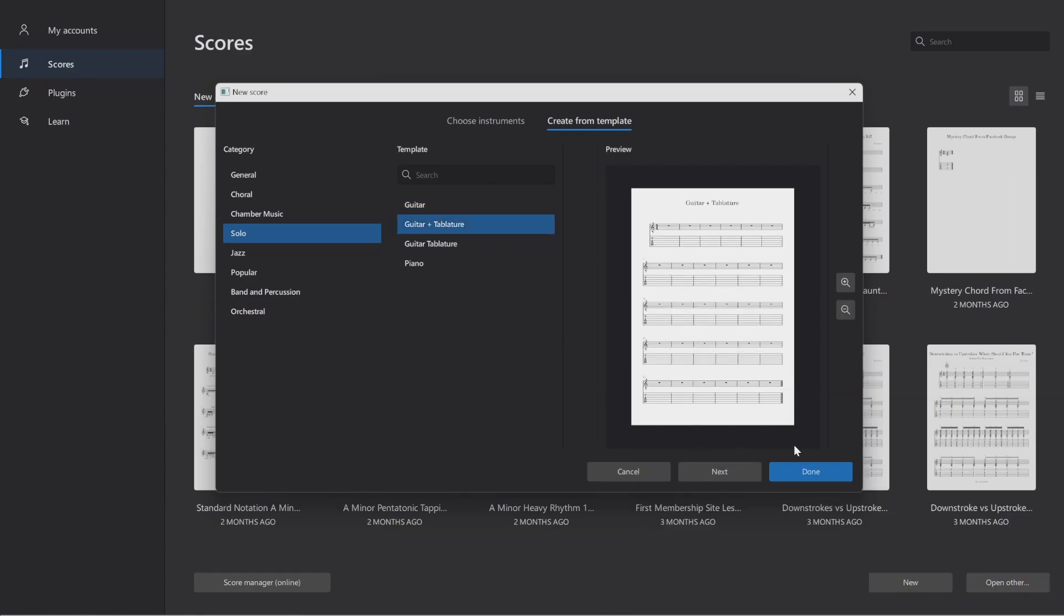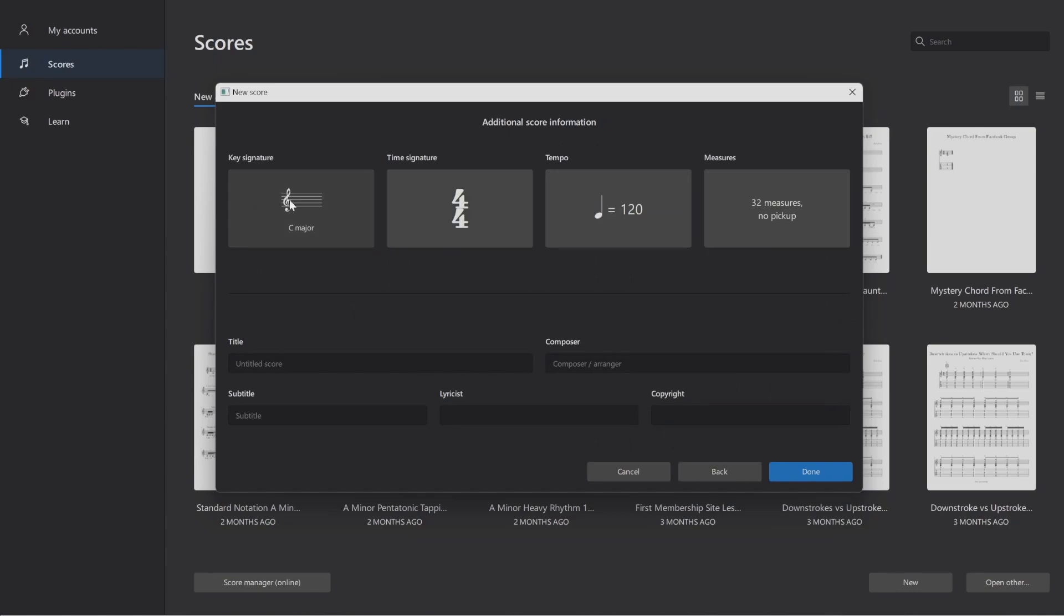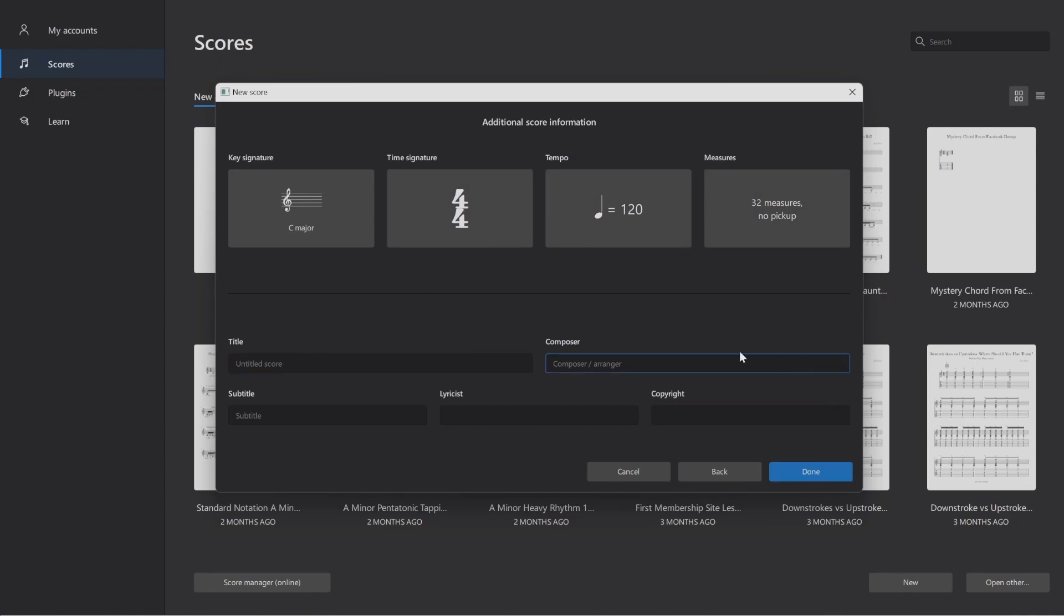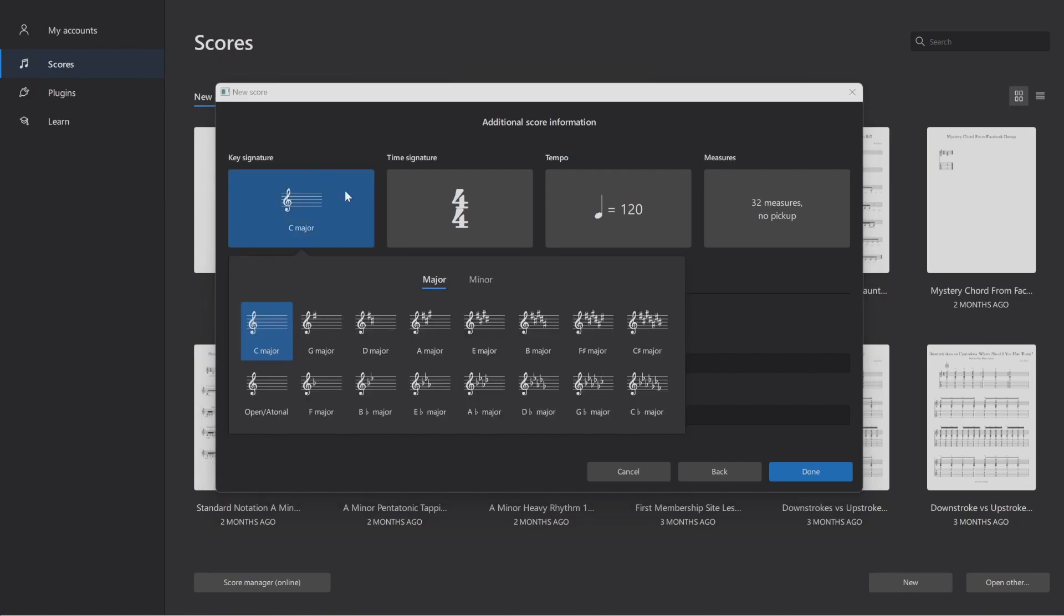Make sure you don't click Done at this point because there's still some stuff you're going to want to add. Here we're at additional score information. Here you can adjust the key, the time signature, the tempo, and the number of measures. You can also put in your title information down here. I'm going to be transcribing a song called Skin to Bone by Linkin Park. I know that song is in A minor. Here you have your keys. These are the major keys right here. I'm going to click on the minor selection and click on A minor.